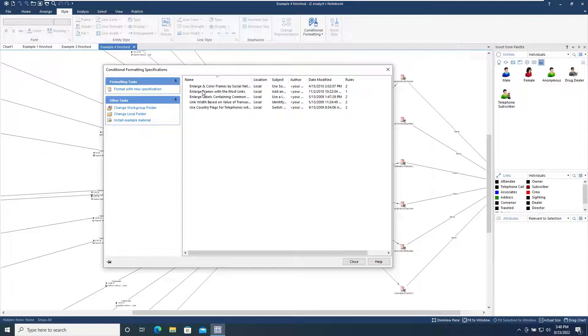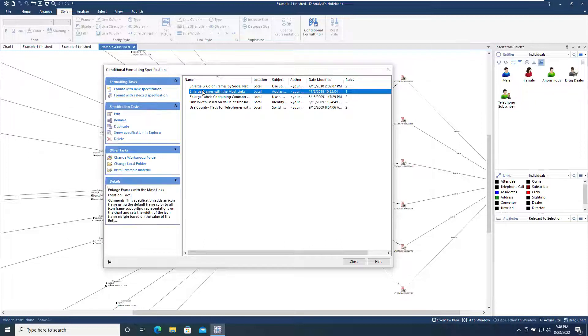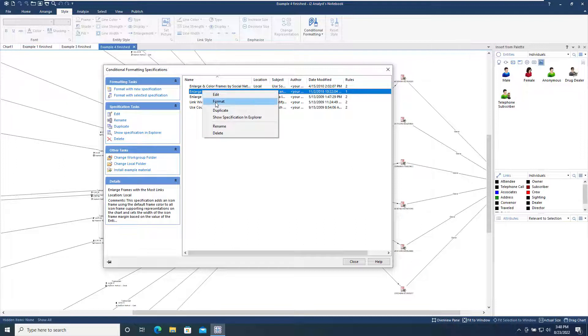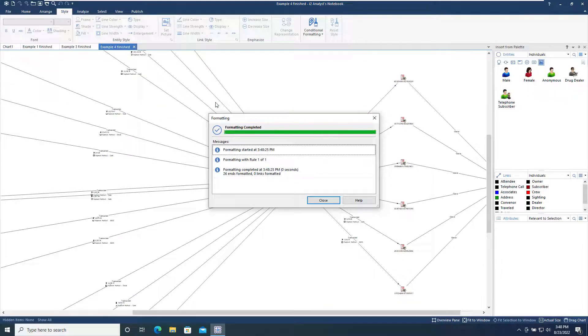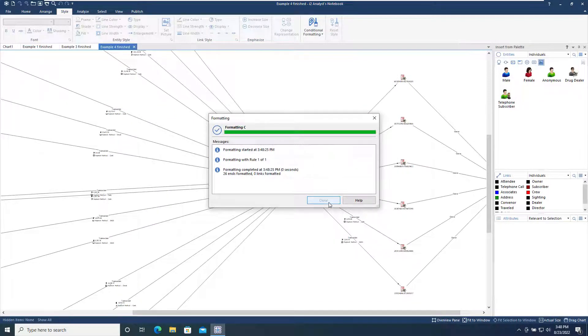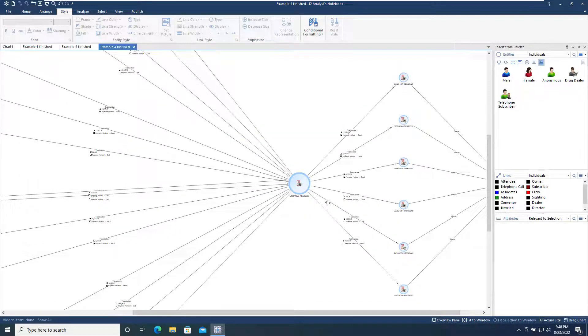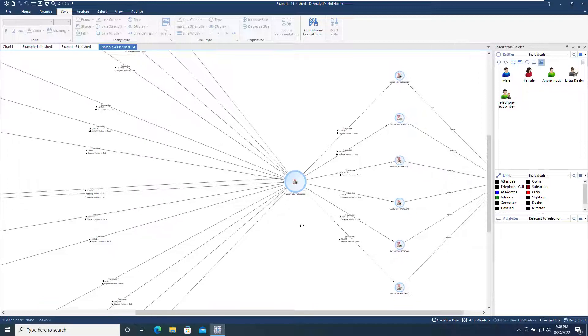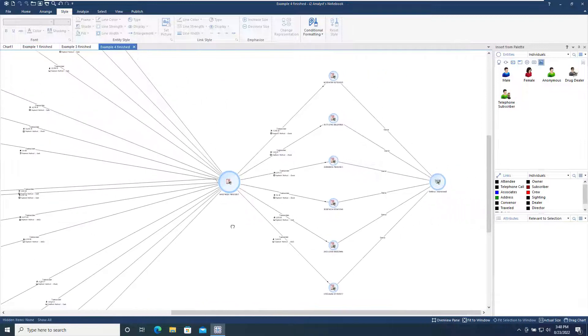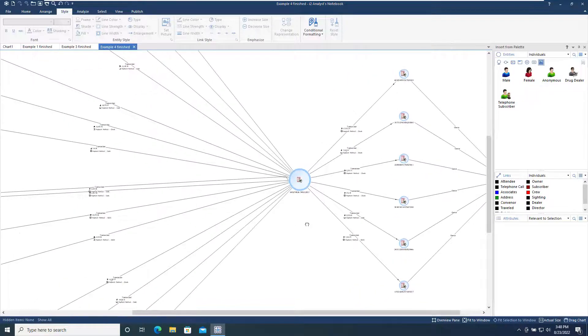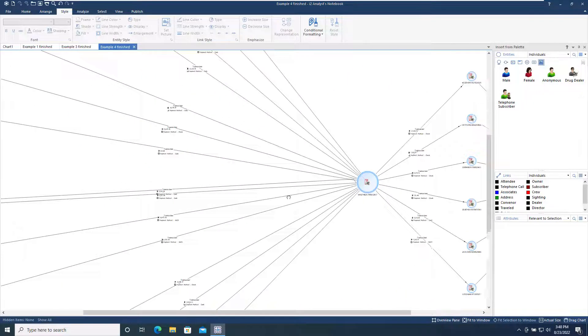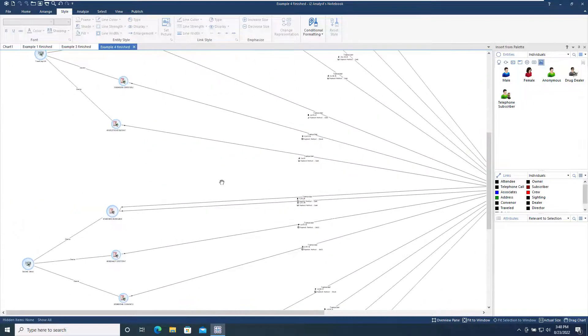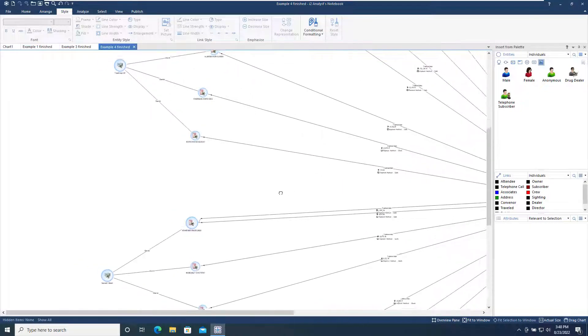We will select one of the example specifications, Enlarge Frames with Most Links, and use the right-click menu format option to apply it to the chart we have open now. Here we can see that those entities with the most links are displayed with a larger frame than those with a smaller number of links, emphasizing the number of connections nicely.